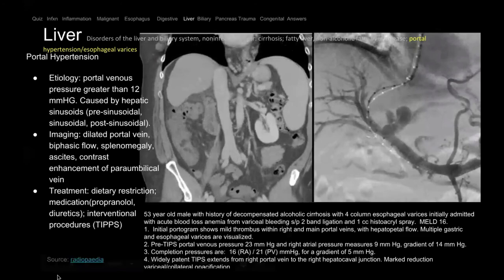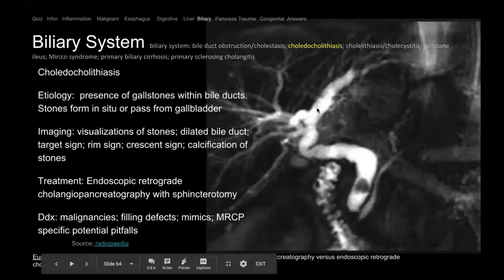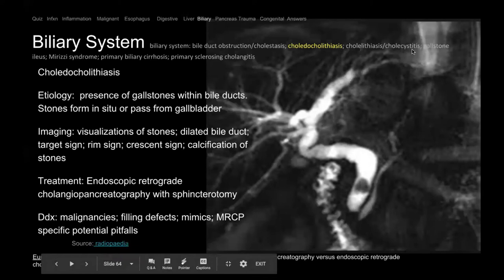CBD stones. Here we have an MRCP — which looks at the biliary system. The CBD, right and left hepatic ducts are severely dilated because of a filling defect — a stone in the CBD. Sometimes it can migrate from the gallbladder. The gastroenterologist can go in with ERCP endoscopically, perform a sphincterotomy to open the ampulla, then do a balloon sweep to remove the CBD stone and relieve the obstruction.